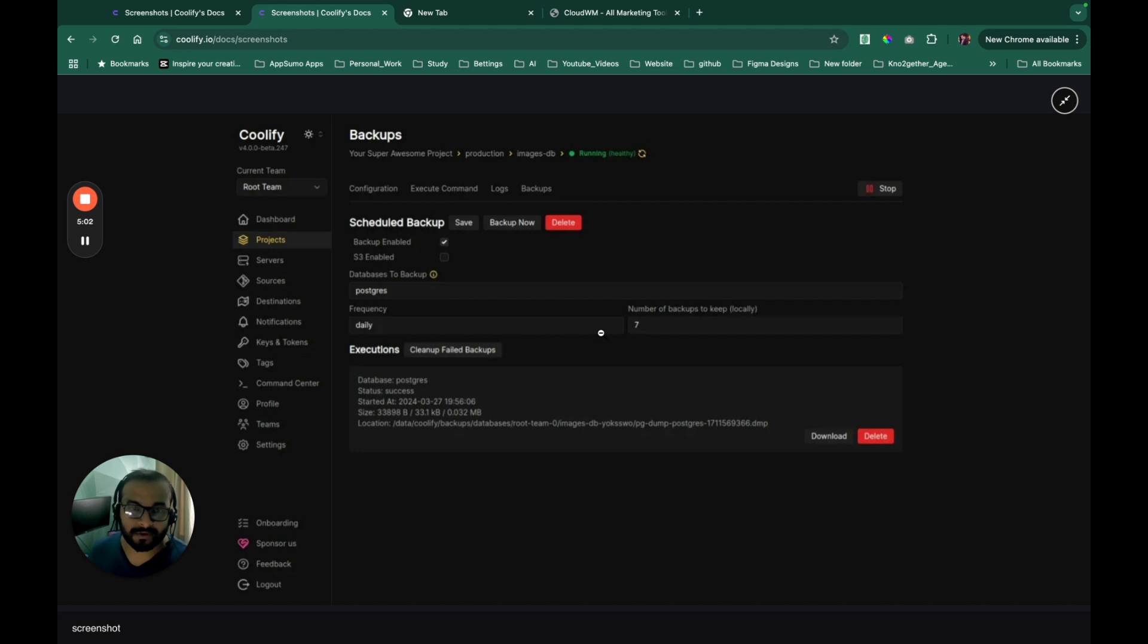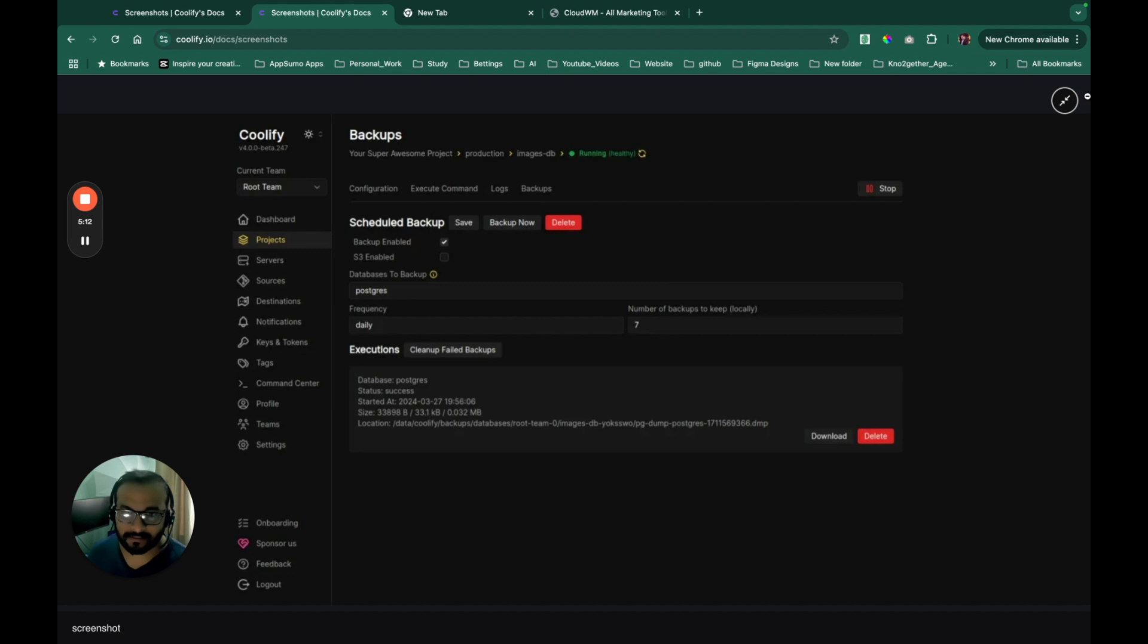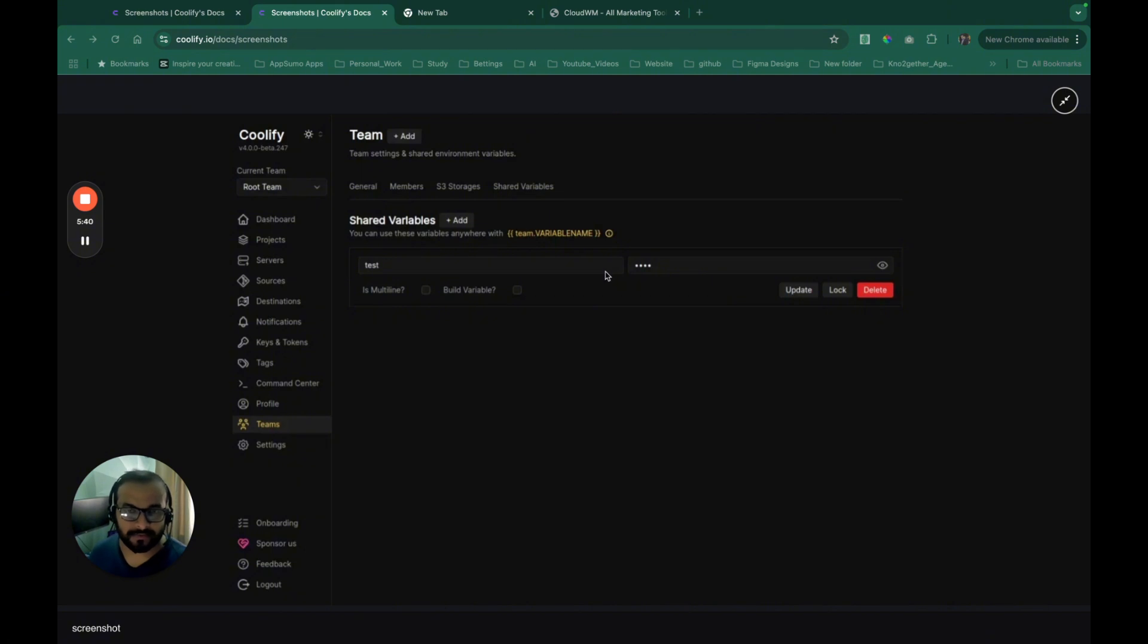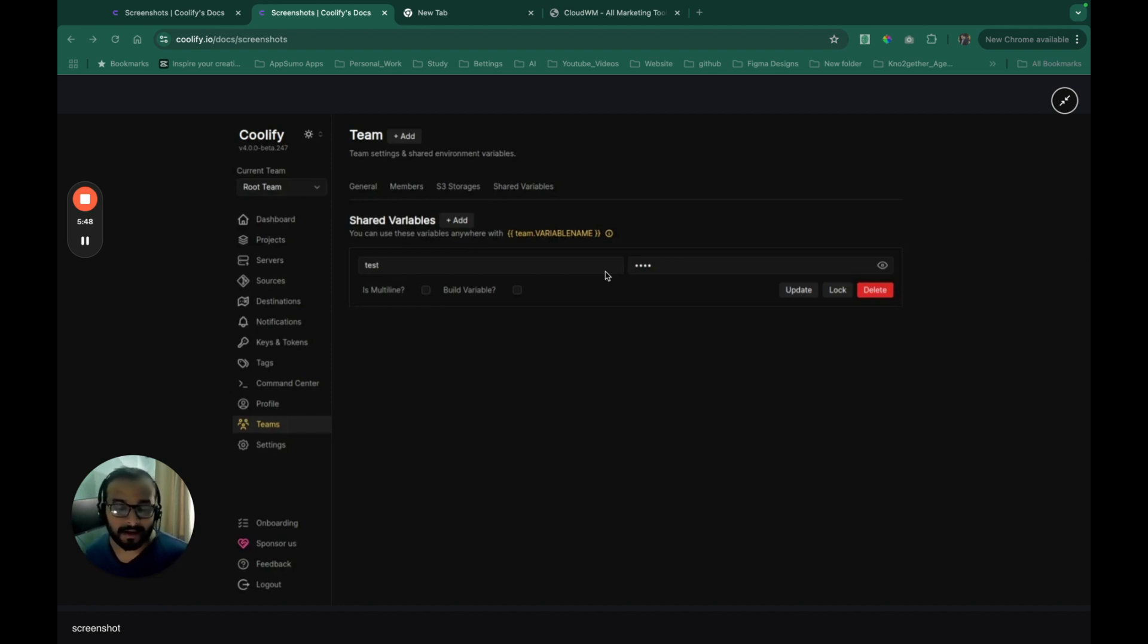Plus, you can do backups. You can schedule backup of your application data or your database data. You can manage your database and everything from within the console as well. Another cool feature is you can actually bring your team inside the Coolify interface so that your team members can actually manage it for you. So that is a really cool feature when you compare it with Vercel.